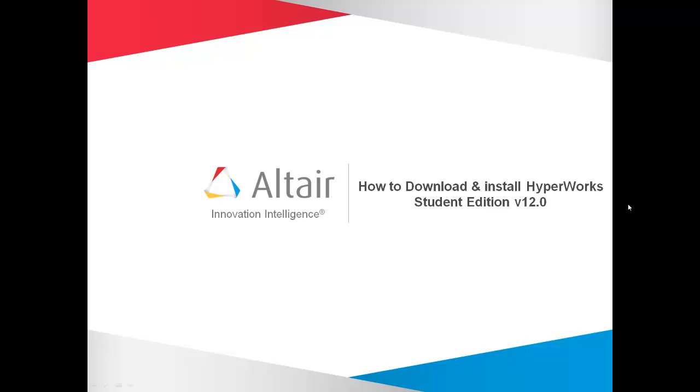Welcome to Altair Engineering. I am Apoor Bapad. In this video, I am going to show you how to download and install Hyperworks Student Edition version 12.0.